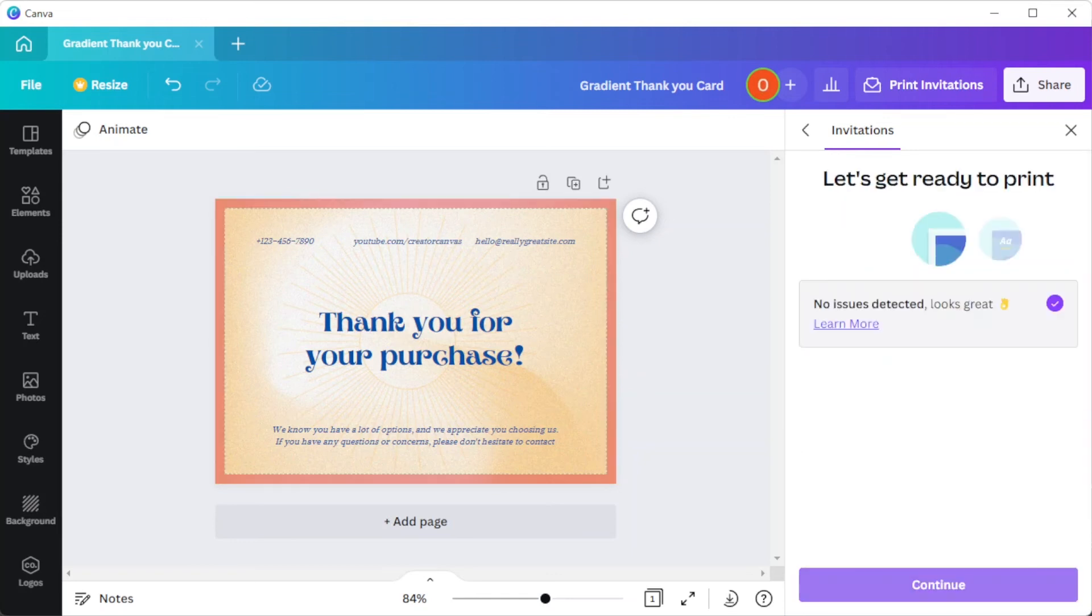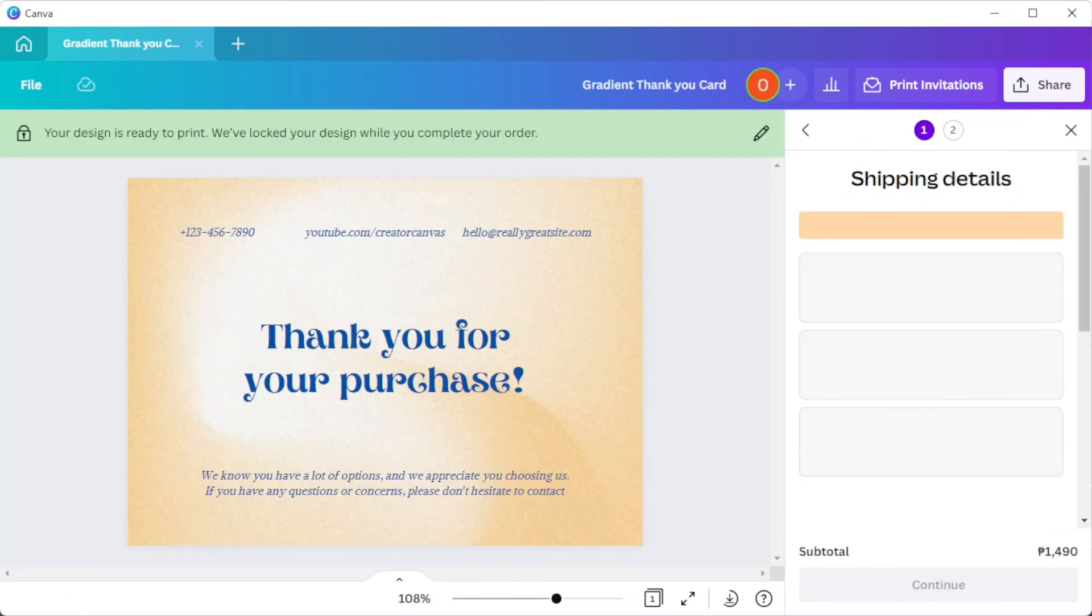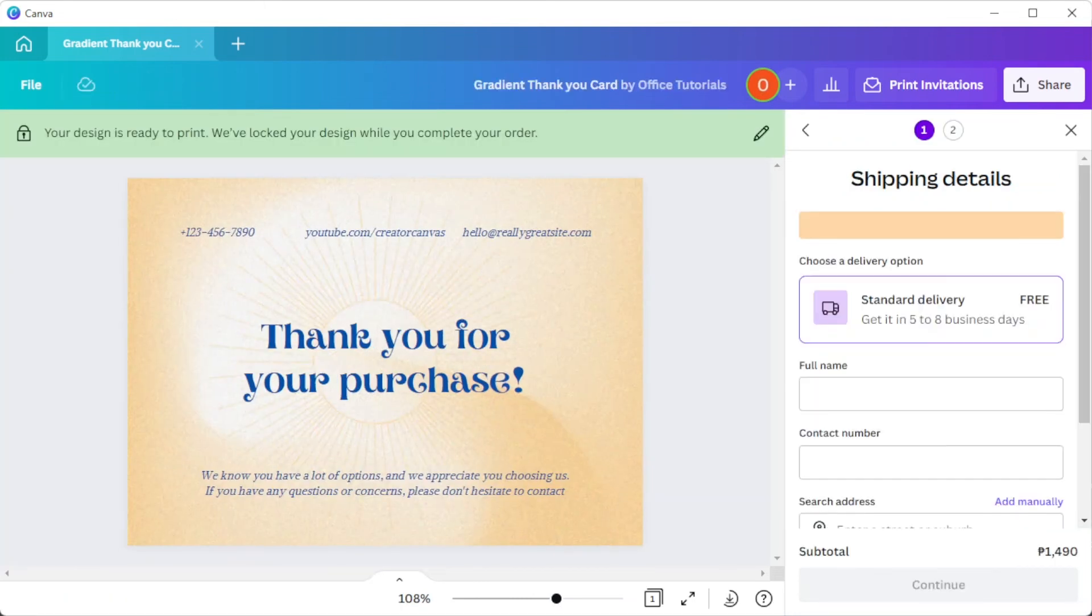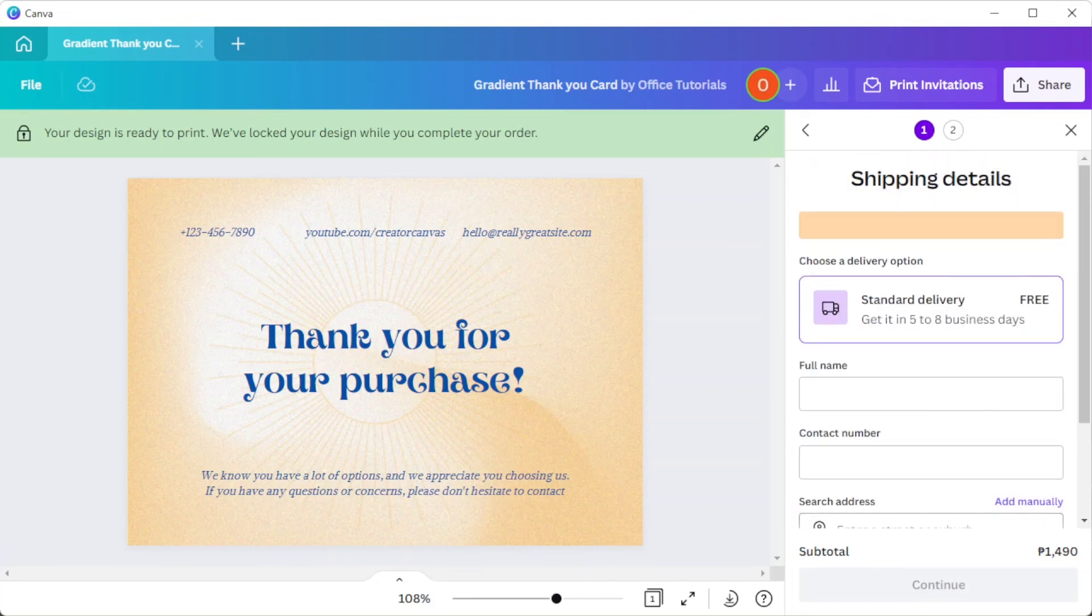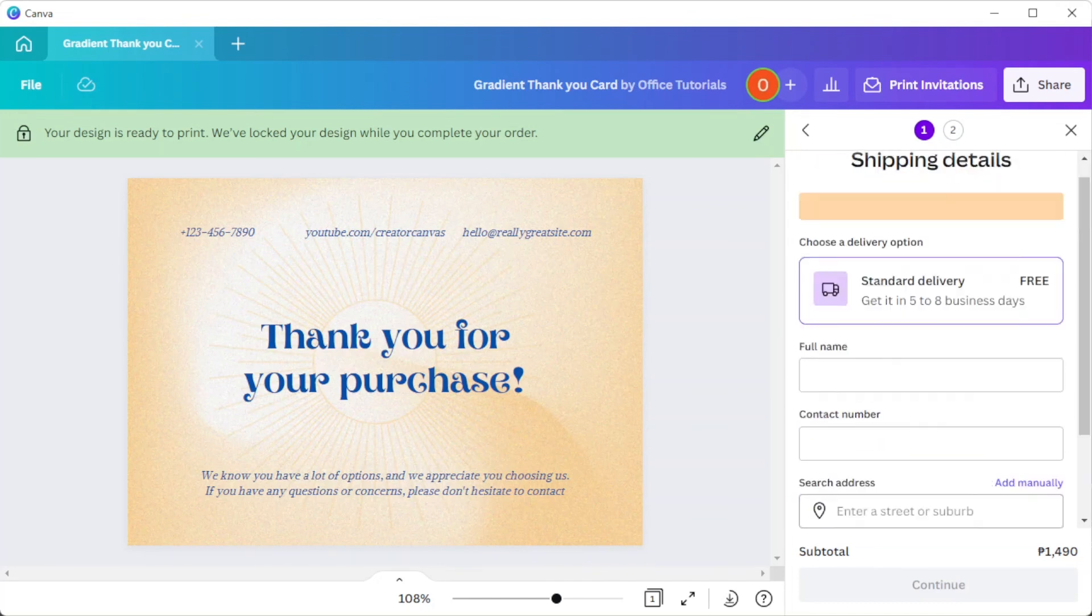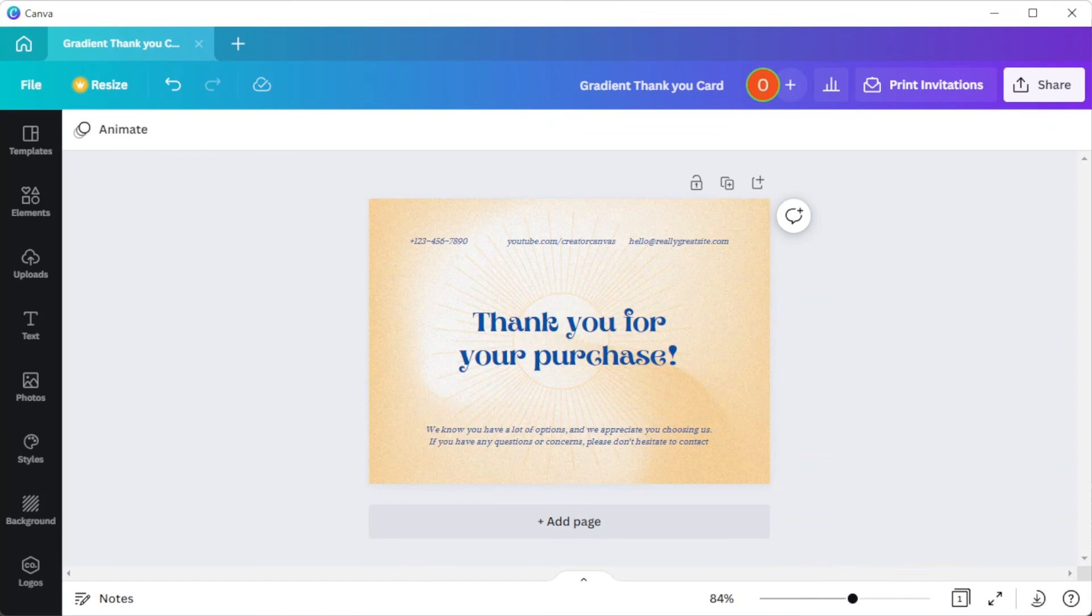You can also customize your thank you card prints however you want and print as many or as few as you need. Canva's price calculator will keep you informed on the printing costs ahead of time. And once you're satisfied, you can now fill in the shipping and billing requirements. And you're done.